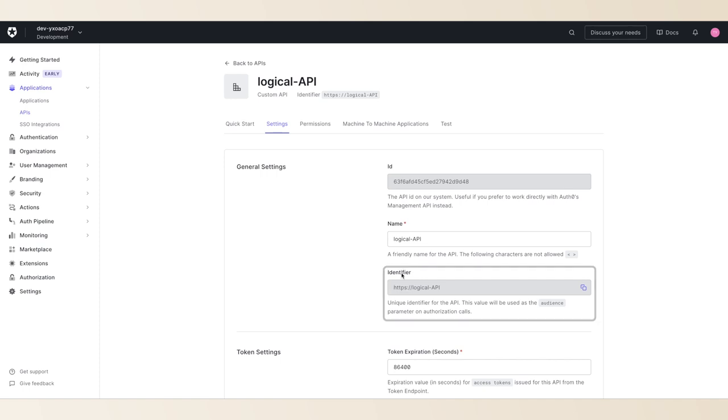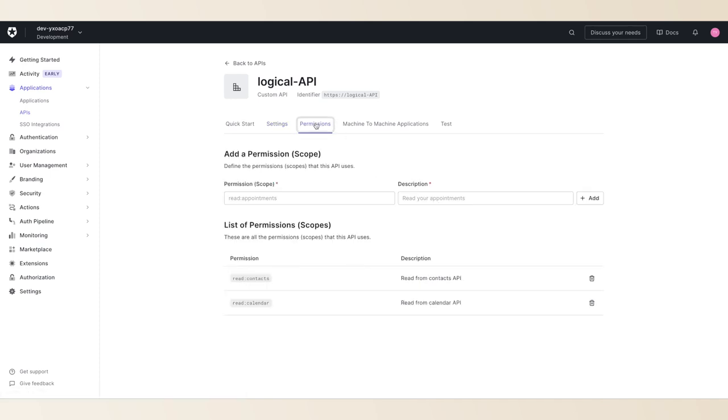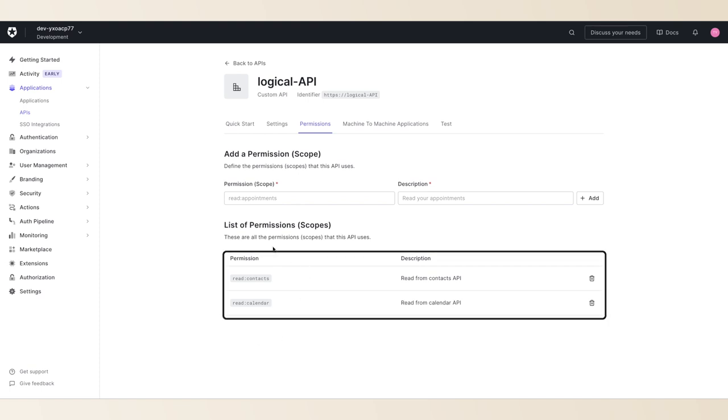Next, you'll need to add permissions to this API, one for each distinct API implementation. In this case, I've created two permissions: one to represent a calendar API, and the other represents a contacts API.